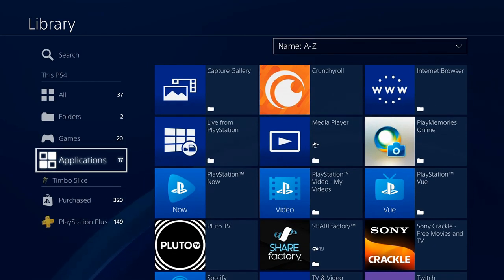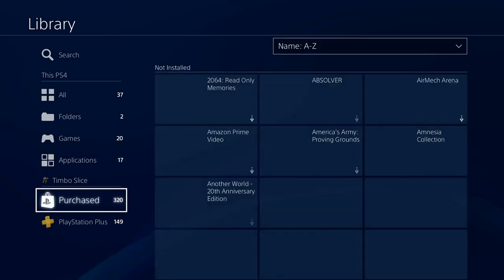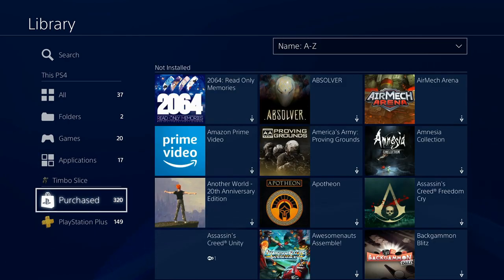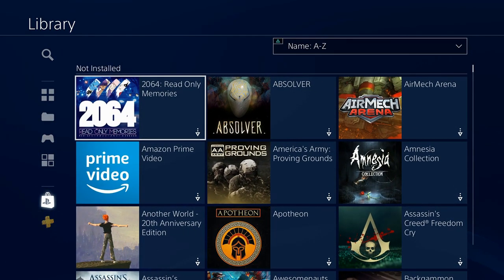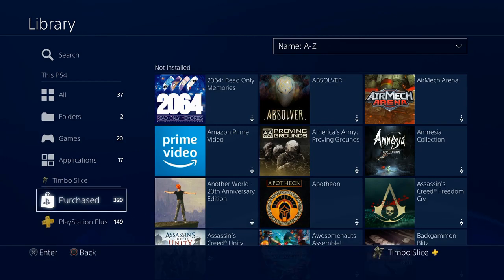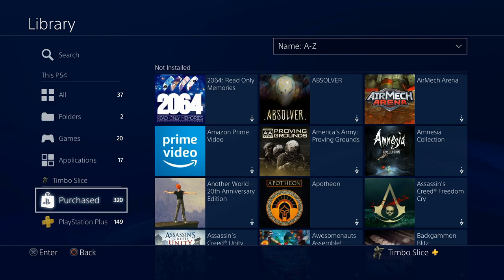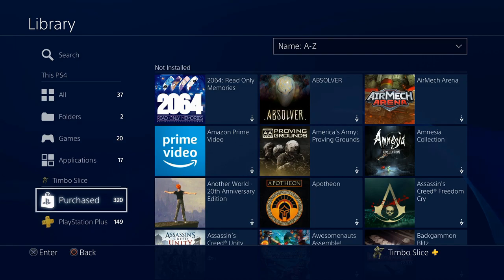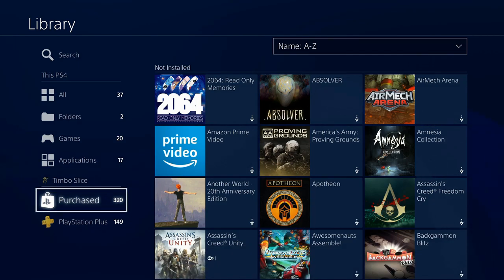What you will need to do is go all the way down to the bottom to Purchased. Under Purchased this will represent all the games you have downloaded on your PlayStation 4 at some point in time or you have bought from the PlayStation Store. I currently have 320 games that I have downloaded at some point in time or applications.